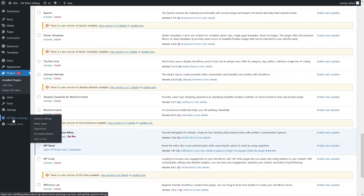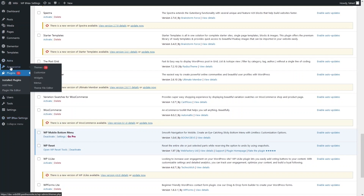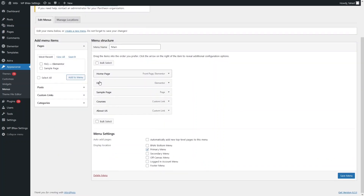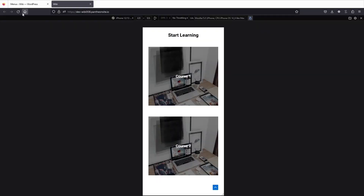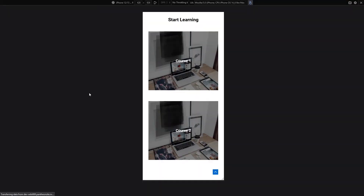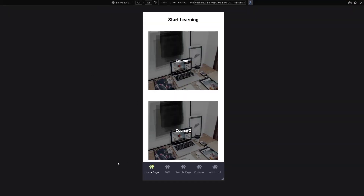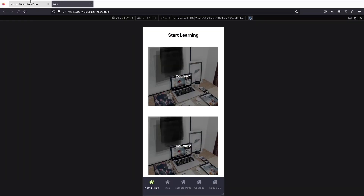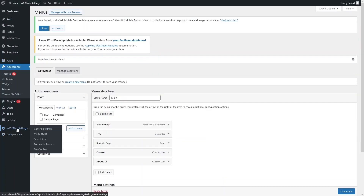Let's go back and click on the WP BNav settings. Click on Menus and check the value of BNav bottom menu that you can see here. Check this, click on the same menu, then go back to our website and click Refresh. Now you will be able to see the mobile bottom menu.